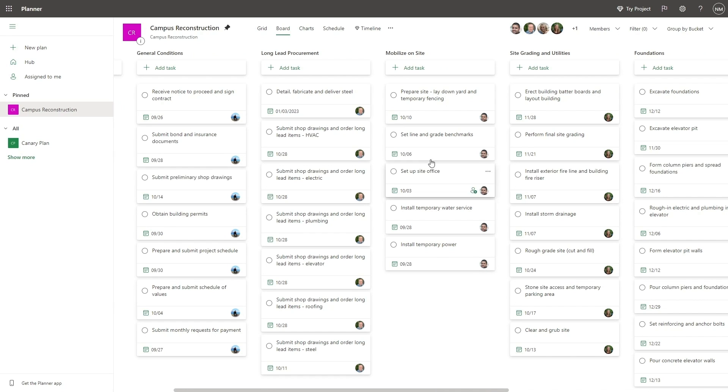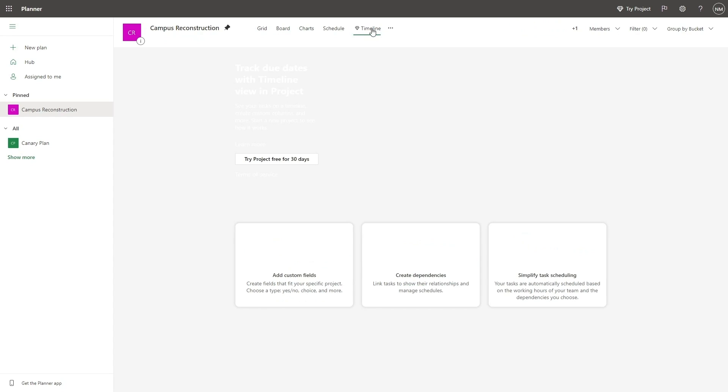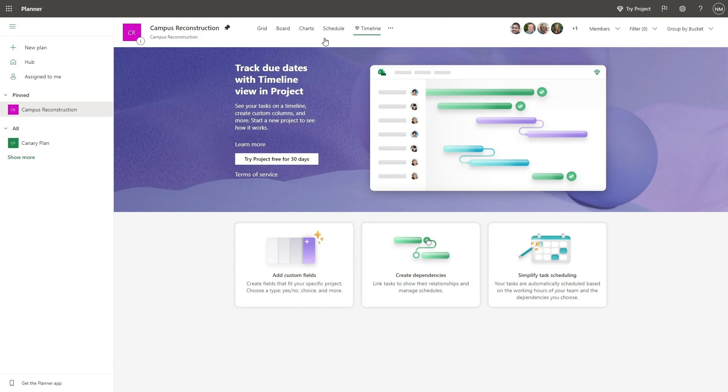Open the plan you want to import and select the timeline view with the diamond. You will see some information about project and the features that will become available during your trial.